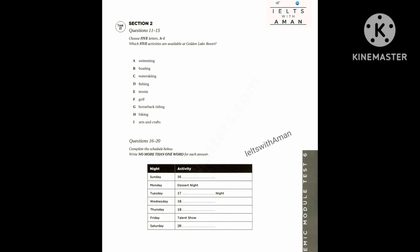Now turn to section 2 on page 202. Section 2. You will hear a radio interview about a lakeside resort. First you have some time to look at questions 11 to 15 on page 202. As you listen to the first part of the talk, answer questions 11 to 15.